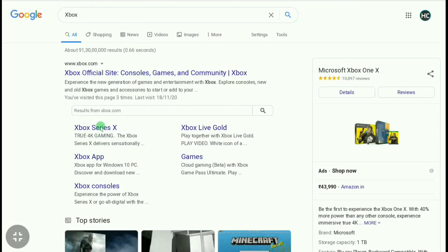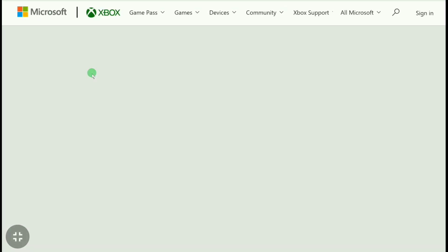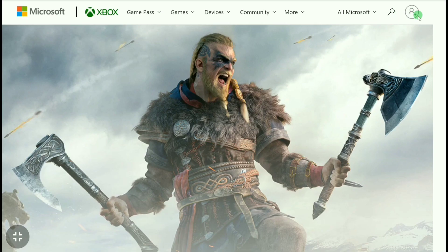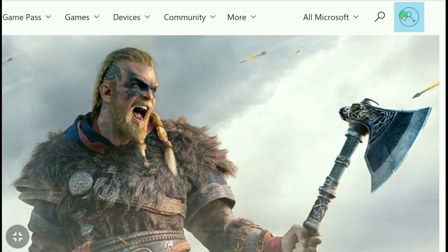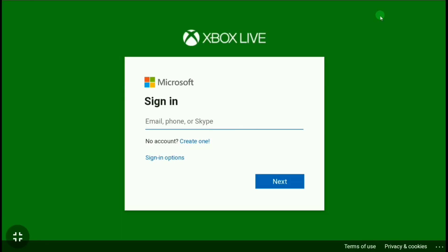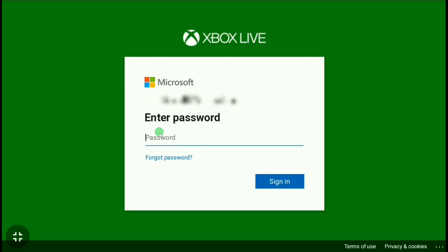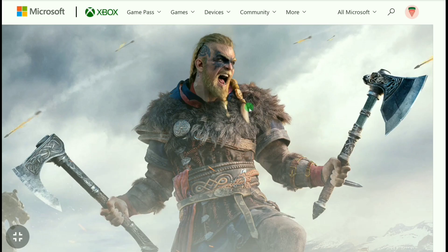Then go over to the official website of Xbox, xbox.com, and click on the top right corner's profile icon and sign in to your Xbox account using your email and password. First put your email of your Xbox account and then click on next. Here enter your password and click on sign in.